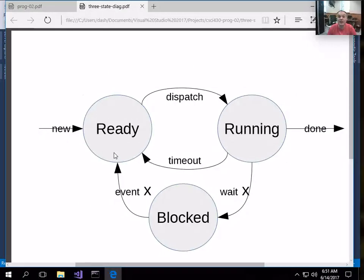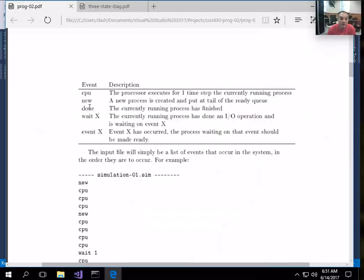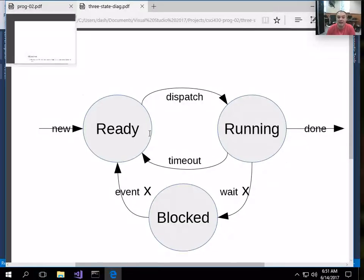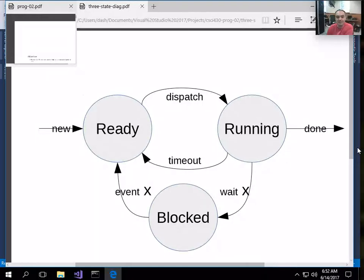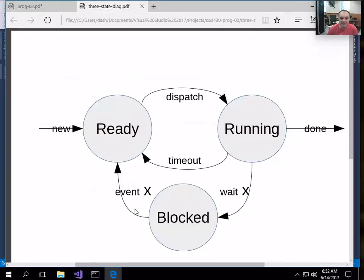When a new event occurs, you have to create a new process - create a process control block structure and add it to the list of running processes the operating system is managing. The new process starts off in the ready state, and you put it at the end of your ready queue. When a done event occurs in the simulation, if there's a process running, you simulate it being finished - the process goes to a done state, you don't put it back on a ready or blocked queue. You clean up the process and update information about how long it ran.